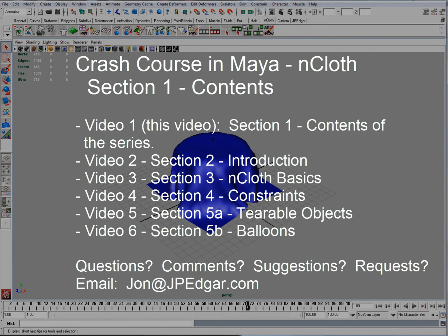Hello and thank you for watching. My name is John and you're watching the Crash Course in Maya nCloth Series. In this video I'm going to talk about the contents of the rest of the videos and what all the videos are going to cover.